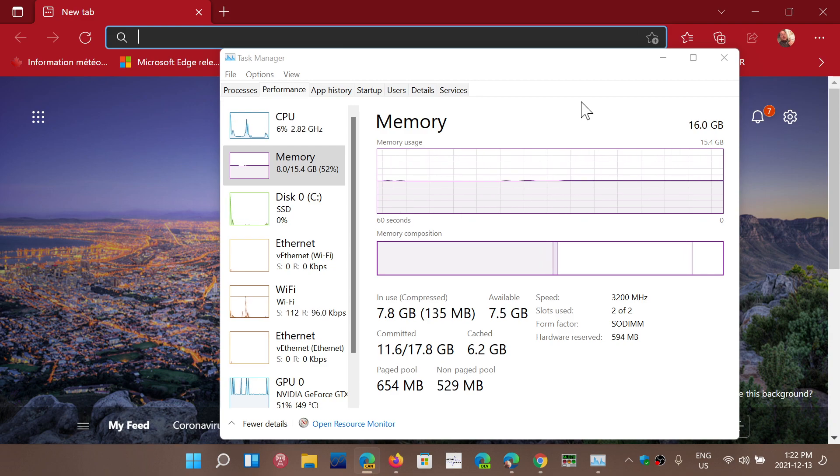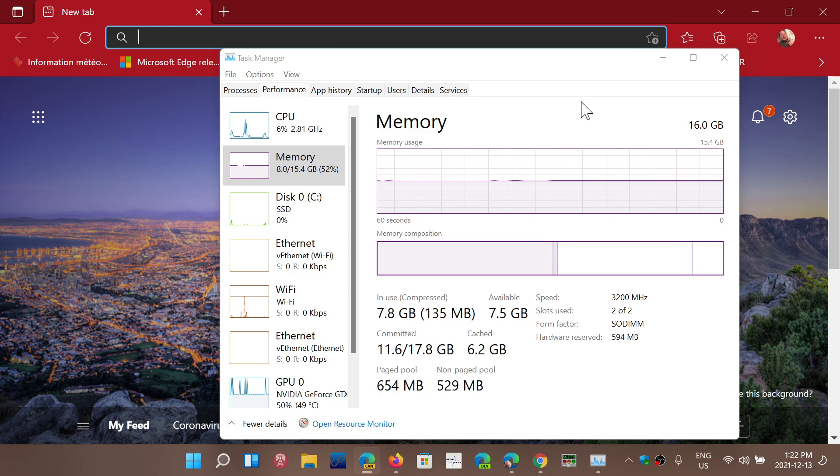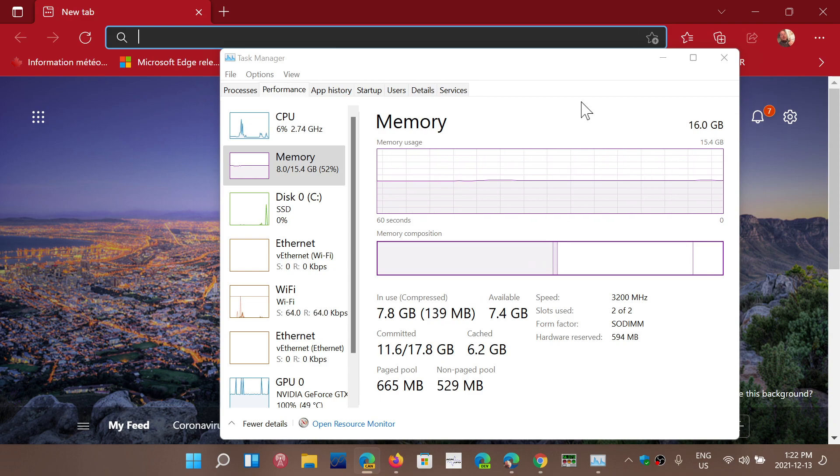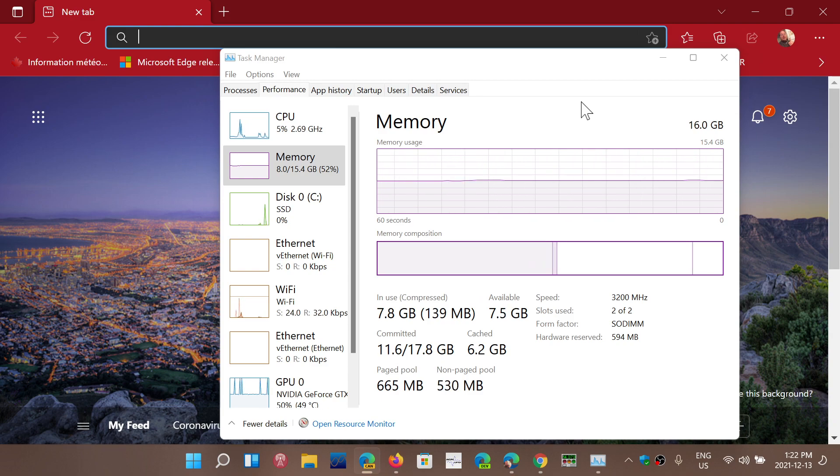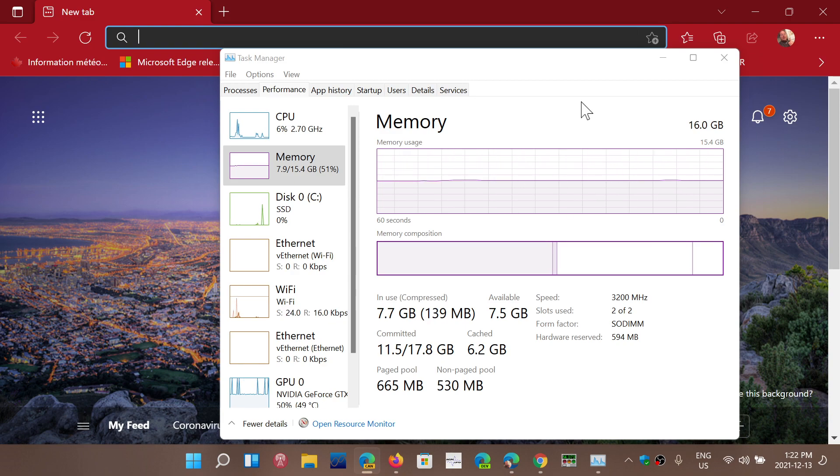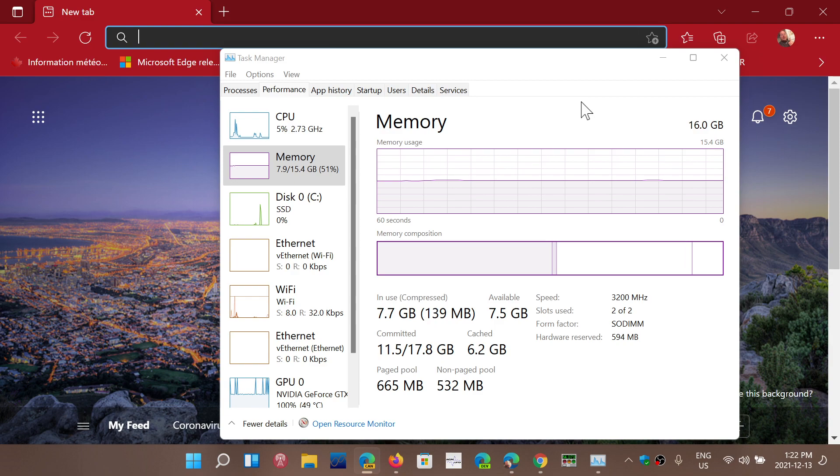Of course, for gamers or really memory-intensive programs like if you do a lot of picture editing and Photoshop, stuff like that, then at least 16, even more, better. If you have 32 gigabytes, perfect.